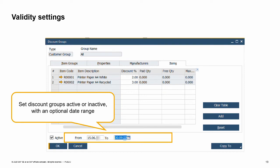There are some factors controlling whether a discount group will be found when a marketing document is created. One factor is the validity settings. Like all prices, you have the option to mark a discount group as inactive or set a range of validity dates. Discount groups are active by default. If a date range is set for an active discount group, the discount will apply to a marketing document if the document posting date falls within the active date range.